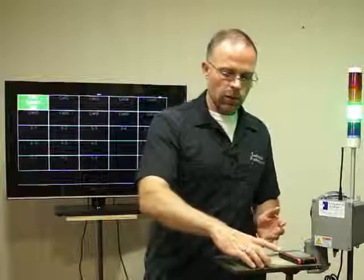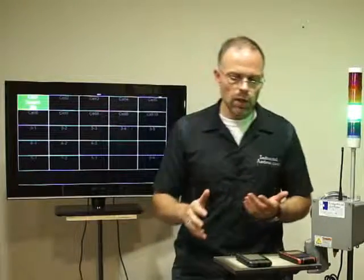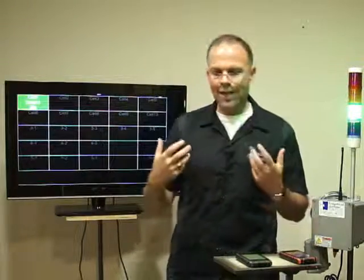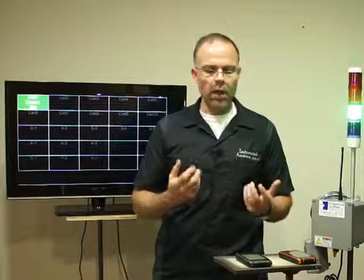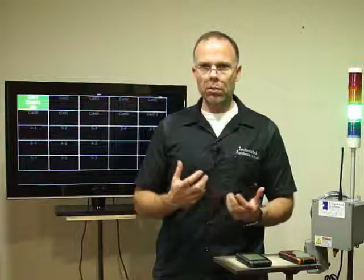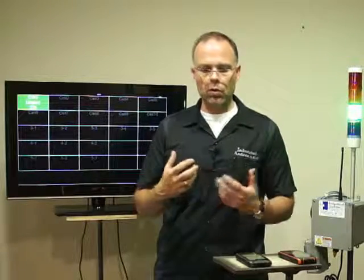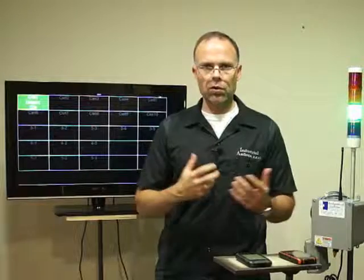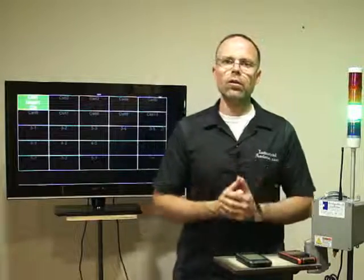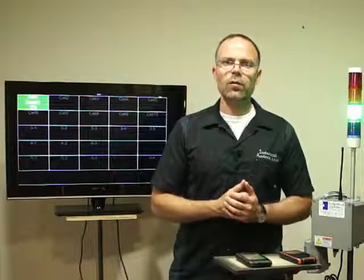These are a couple of neat new features we've added as an add-on to our system. If you have any questions, please contact us — we'll be happy to discuss the features and make sure it's a good fit for your application. Thank you, have a great day.